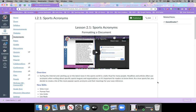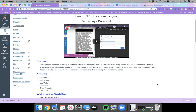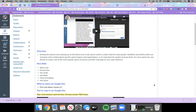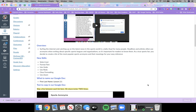Continuing with the overview — as a true sports fan, you decide to create a list of the most popular sports acronyms and their meanings for easy reference. These are the skills we're going to be learning today — they may or may not be new to you, but we'll go over them anyway. You're going to learn the different ways to select text, how to format text, use undo, use redo, clear your formatting, and use zoom.